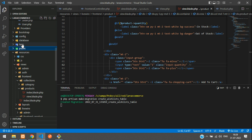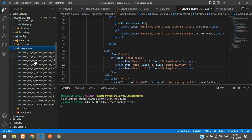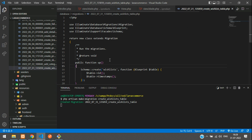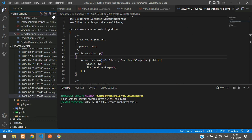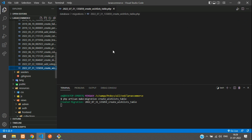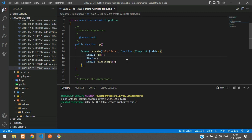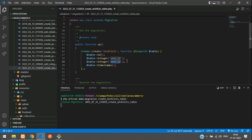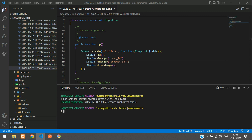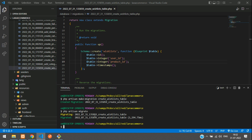Move to the database migrations folder and at the end you will find your wish list table. Go to the wish list table and create the column fields: dollar table integer for user_id, copy and paste for product_id. Now let's migrate this table: php artisan migrate. Hit enter — it's migrated.